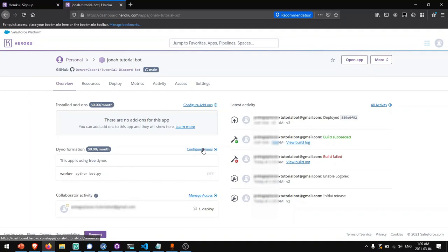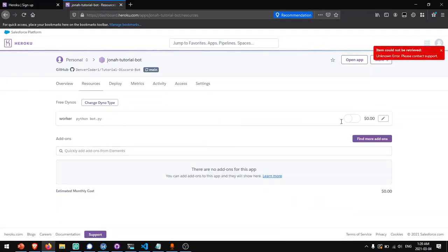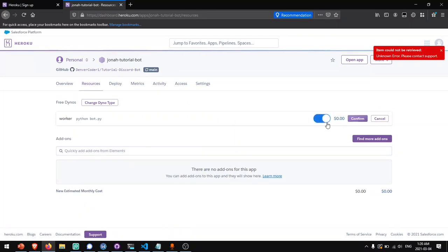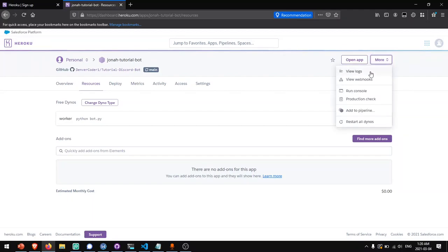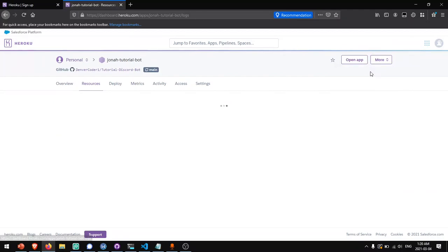I'm going to refresh this page and you'll see that we have worker python bot.py as a dyno formation and then it's turned off. So we'll click on configure dynos, click on the pencil icon, turn on and click confirm. Now that we've turned on the bot, we can look at the logs by clicking more and view logs.